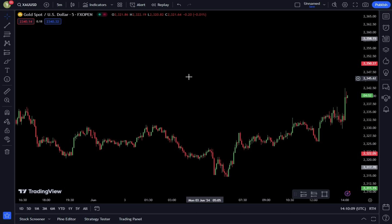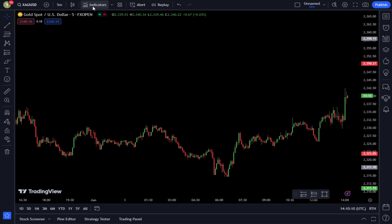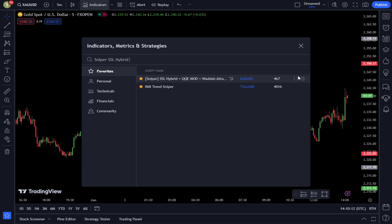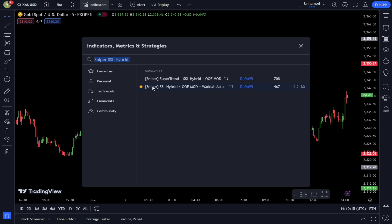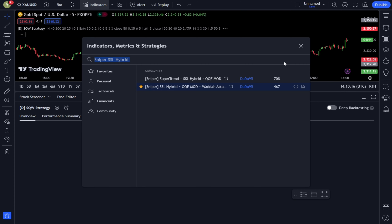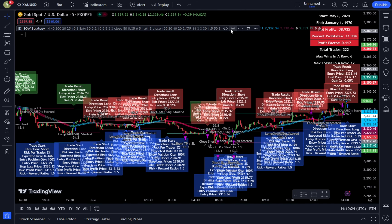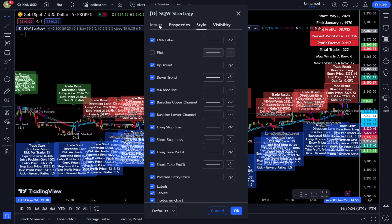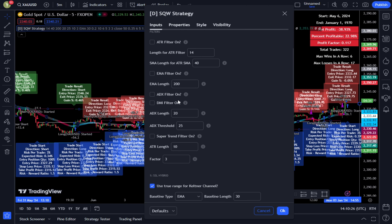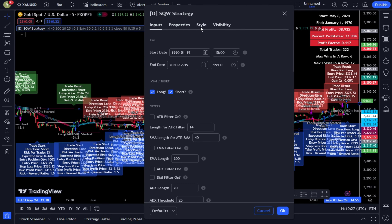Then go to the Search Indicators tab and type in Sniper SSL Hybrid QQE Mod. Select Sniper SSL Hybrid QQE Mod Water Adder Explosion by DITA-95. After that, go to the indicator settings. In the Input tab, leave it on the Default Settings. Then go to the Style tab.